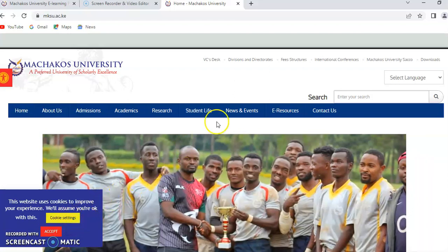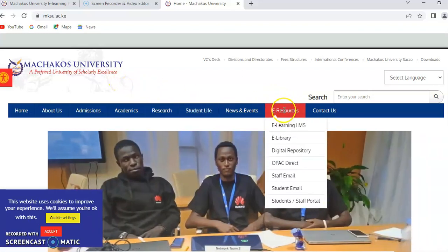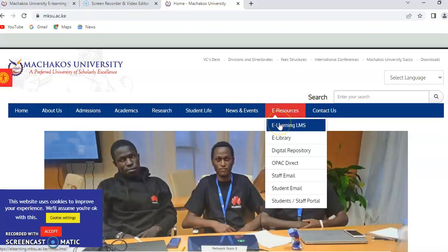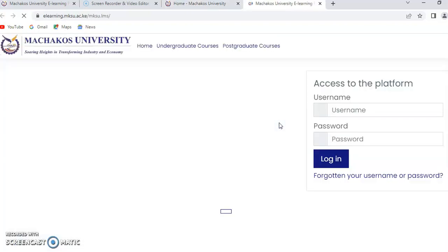The first thing you do is go to the Machakos University website. Then under the tab for e-resources, the first link is e-learning LMS.